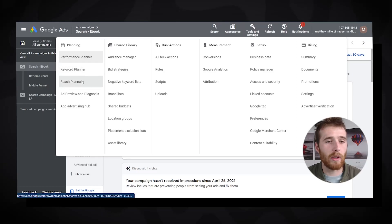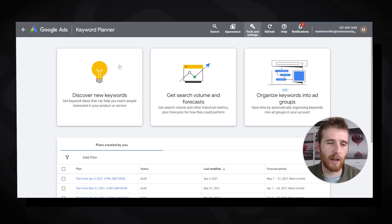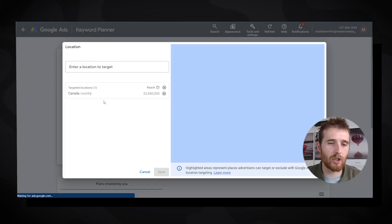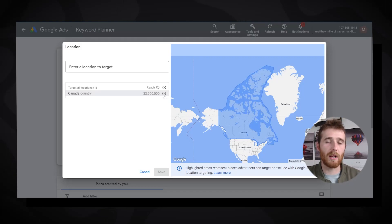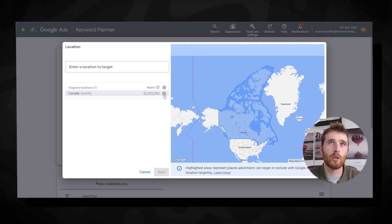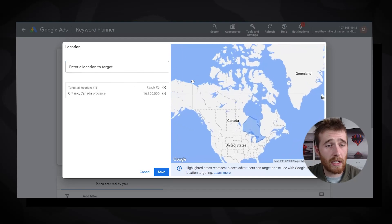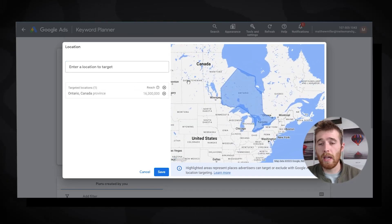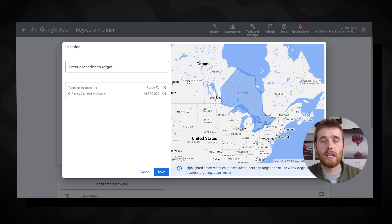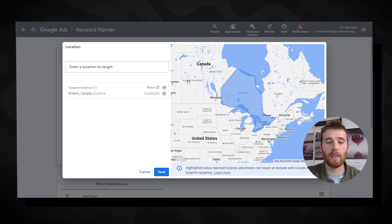To determine the proper budget amount, go to Tools and Settings and open the Keyword Planner. Click 'Discover new keywords' and set your location to the area you want to target — this is extremely important. If you don't, you'll be looking at keyword pricing that doesn't reflect your market. For example, I'll set it to the province of Ontario. You could also use a few cities or a 60-mile radius — whatever fits your target area.